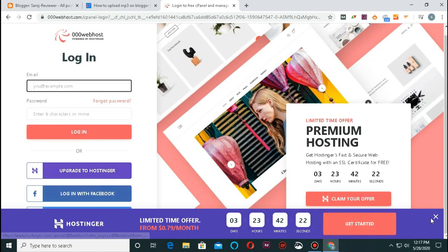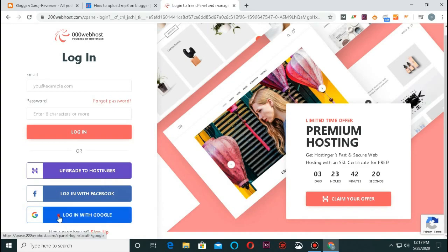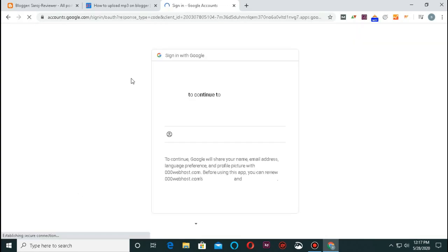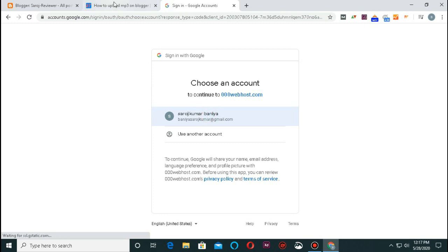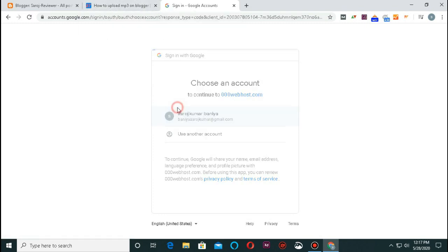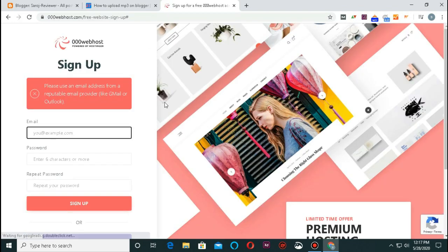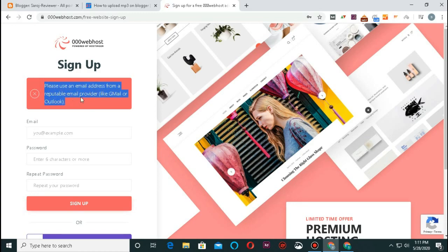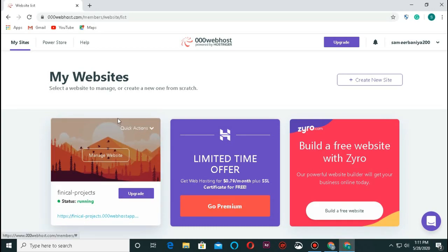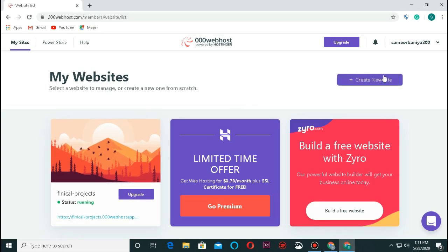Click sign in. Login with Google or Facebook. If you have an account, you can sign in and skip the registration step.